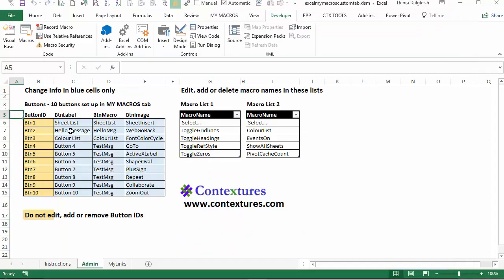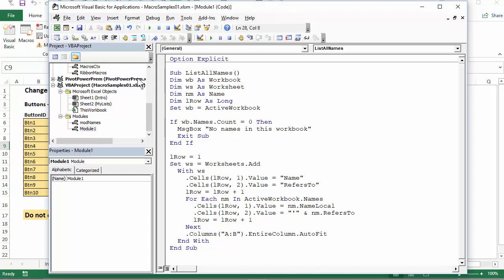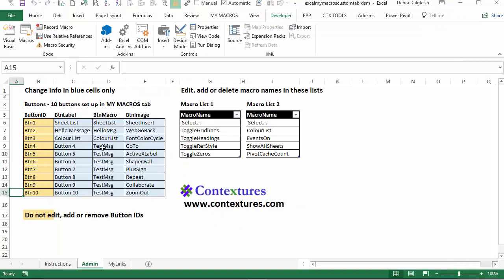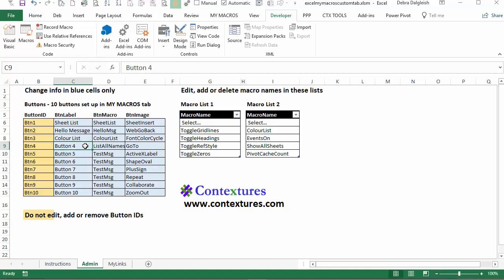So back in Excel, I will use button four for this. So I'm going to put in a label that macro name and an image. I want to make sure I have the macro name exactly right so I can just copy it from here. I'll double click on it, copy, and then back in Excel, I'll put that in the macro name column. Then here I'm going to be making a label that will mean something to me. So I'll call this list names.